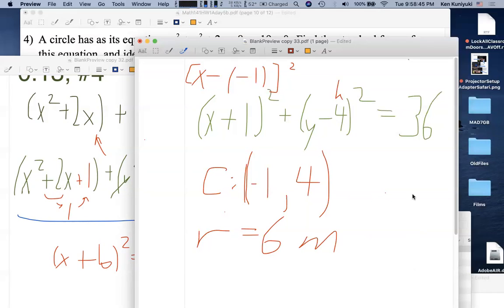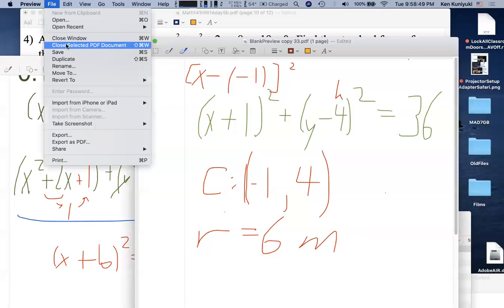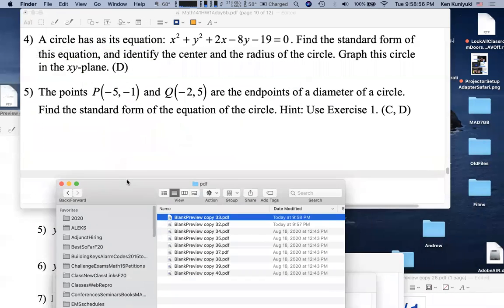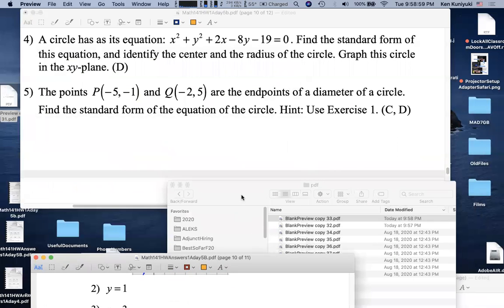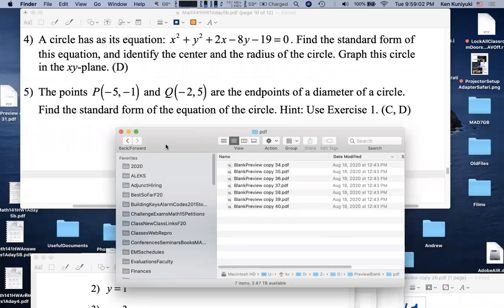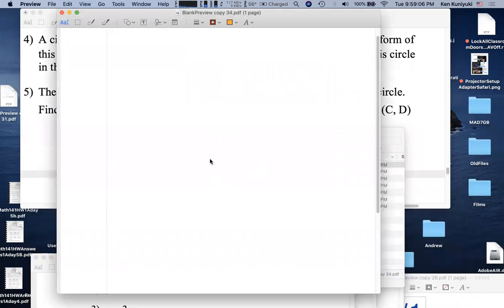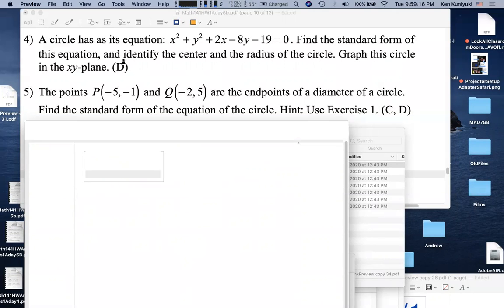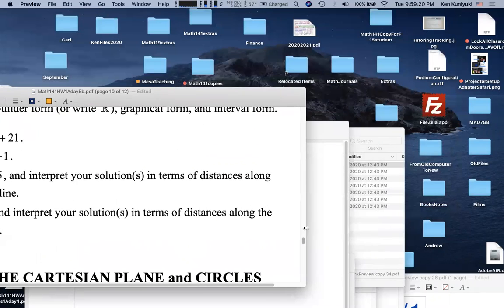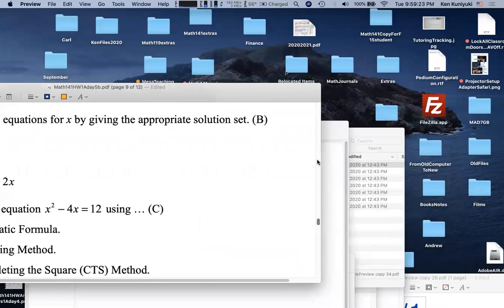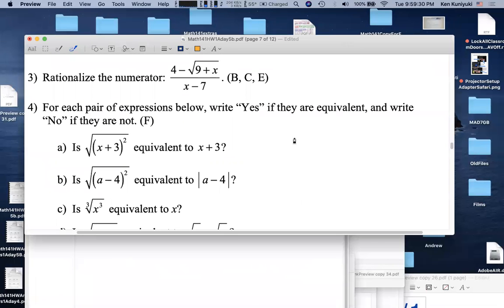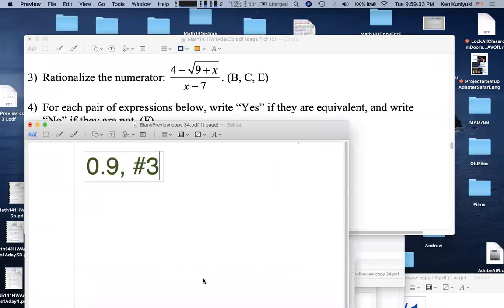A request for problem 0.9 number 3: rationalizing the numerator. The instructor saves current work and opens a new screen.